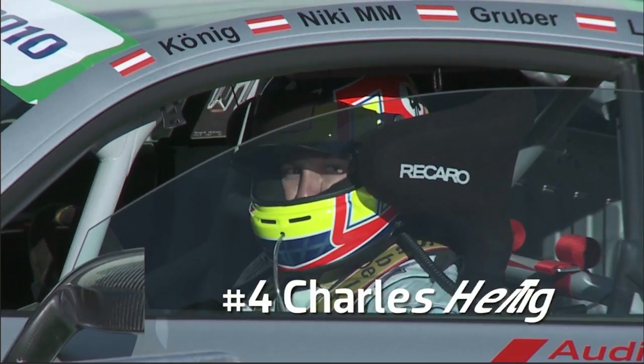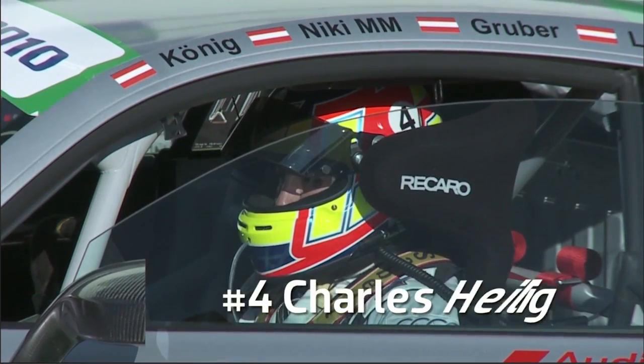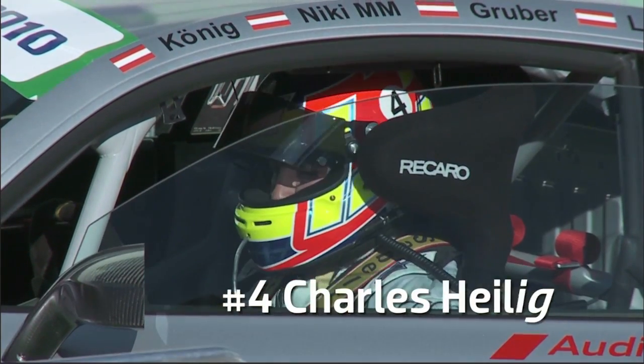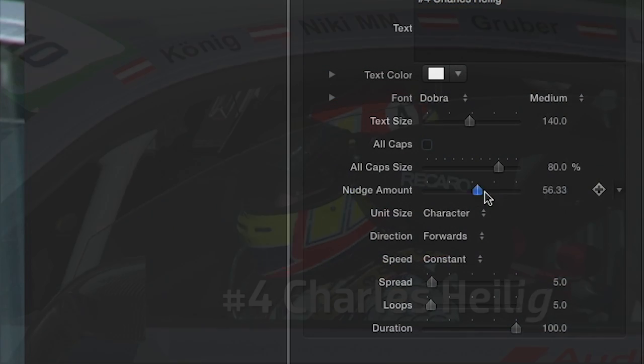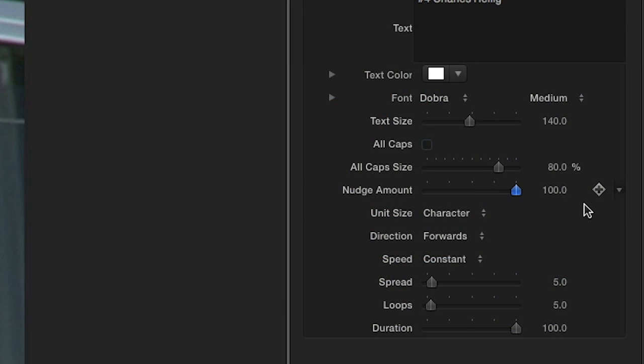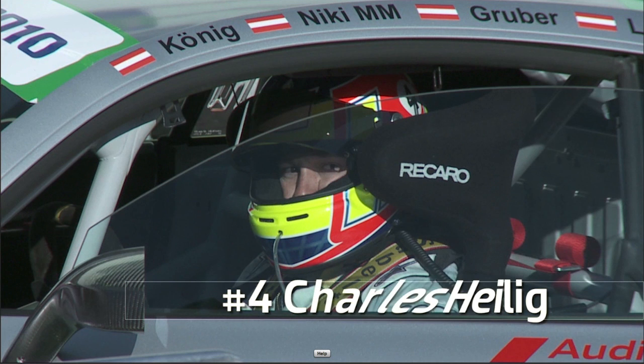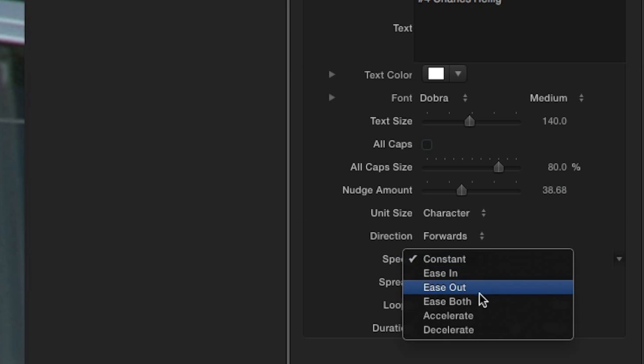I have the Nudge title attached to my second clip. In this animation, all of the letters nudge each other in a wave-like pattern. I can control the amount of nudge, which is the amount of lean that the letters make. I'll change the Speed to Ease Both.